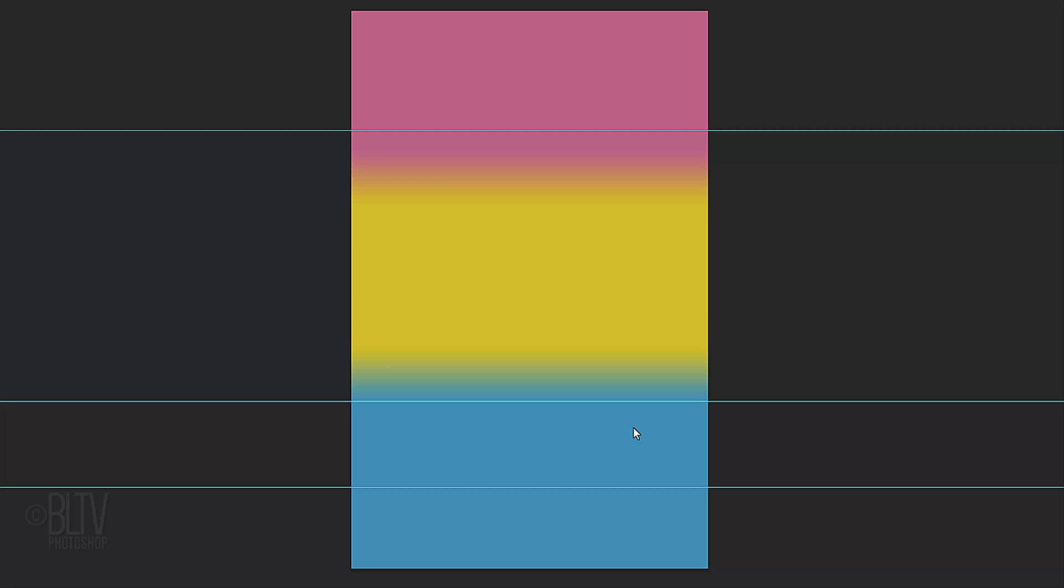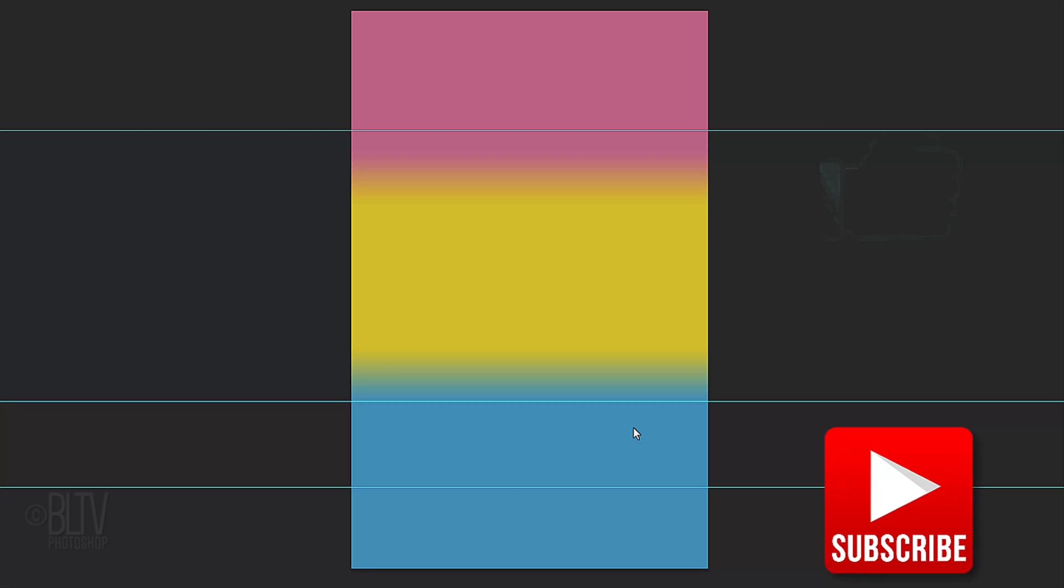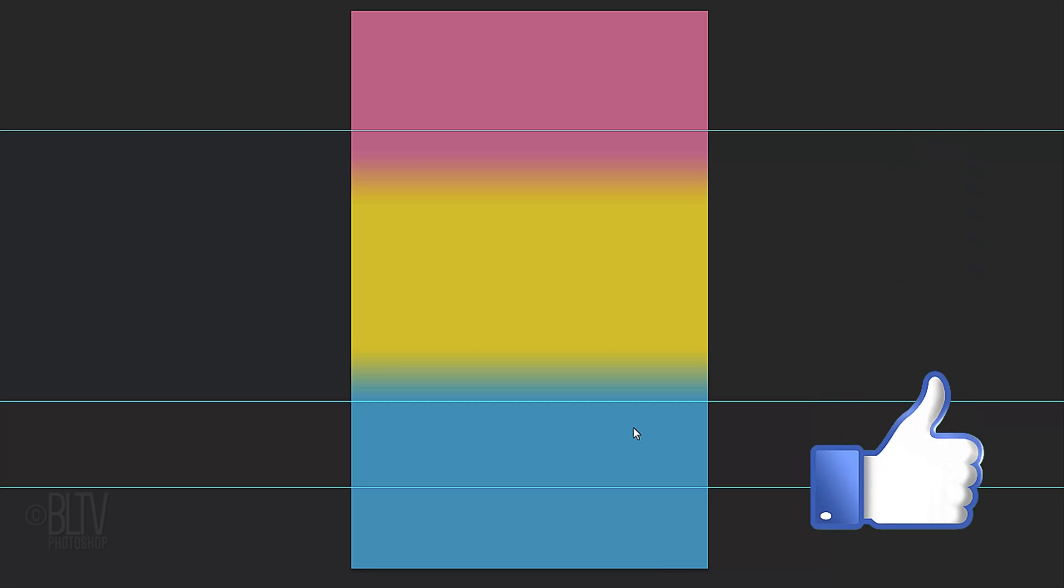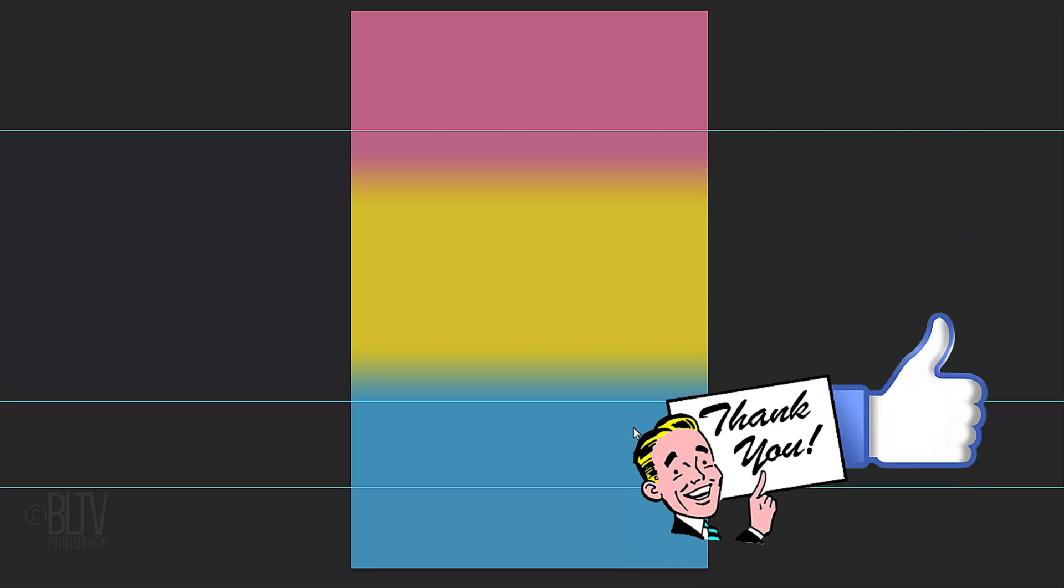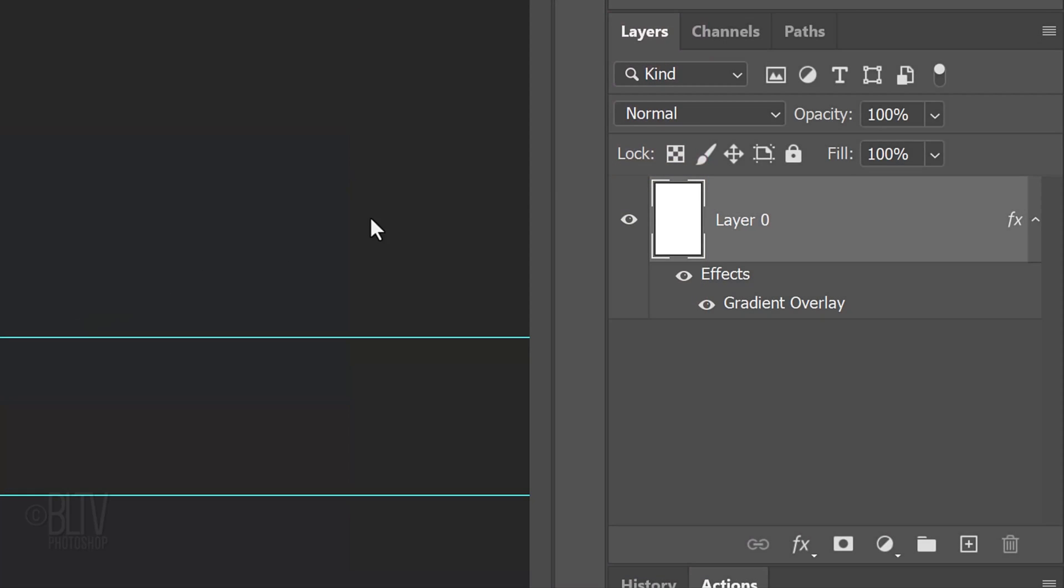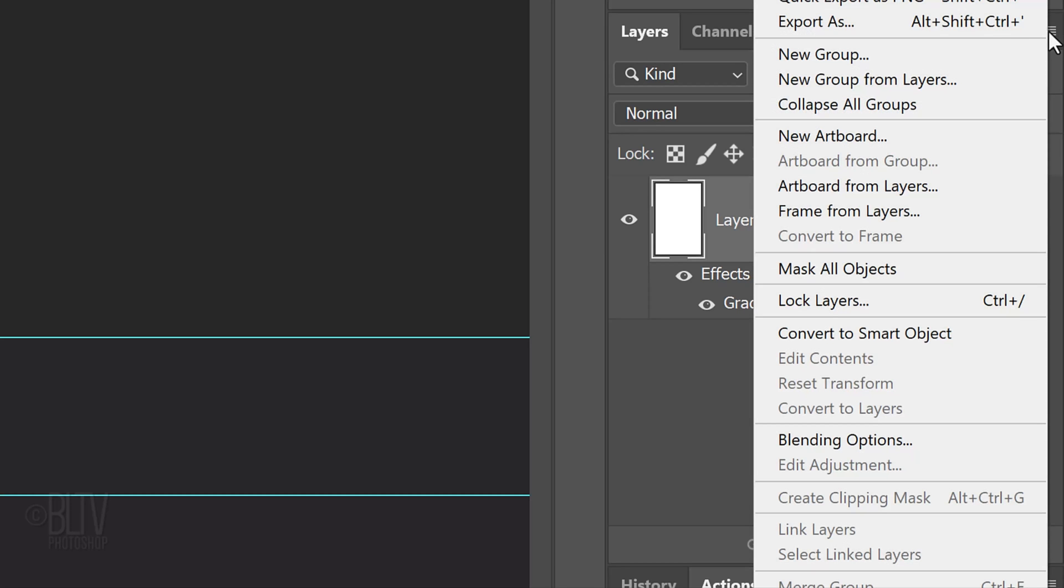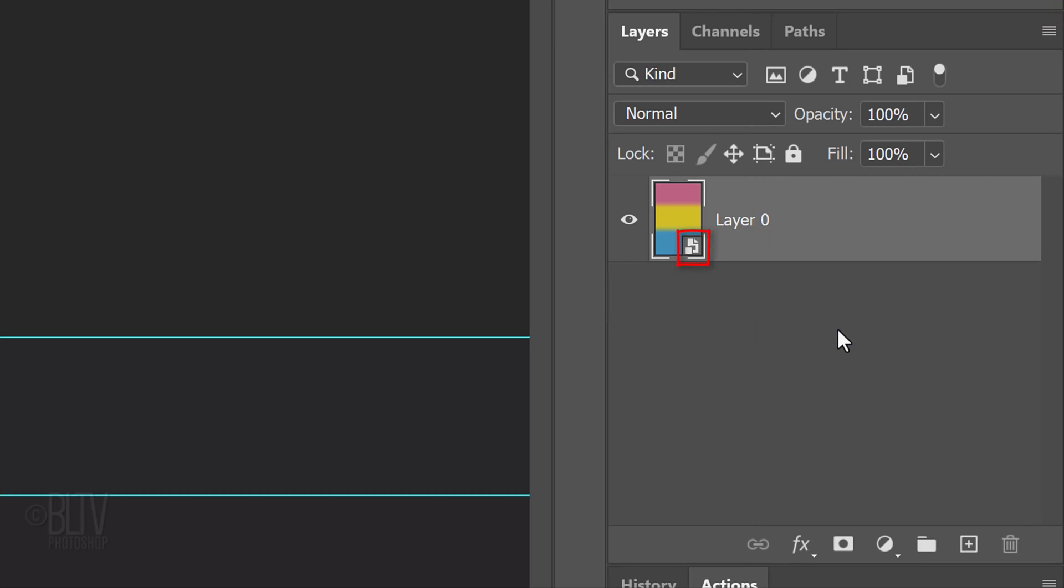Before we continue, if you want to know as soon as I upload new Photoshop tutorials, click that subscribe button and please take a moment to click like. Click the icon at the upper right corner of the Layers panel and click Convert to Smart Object. This allows us to modify our gradient non-destructively.